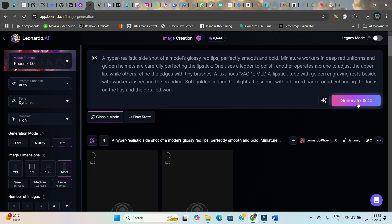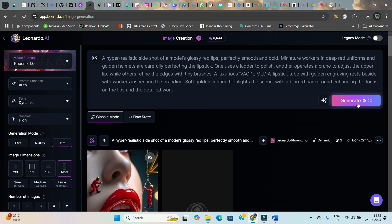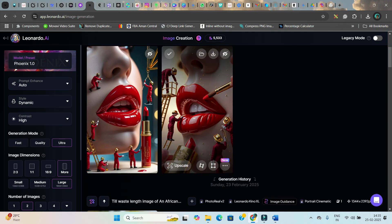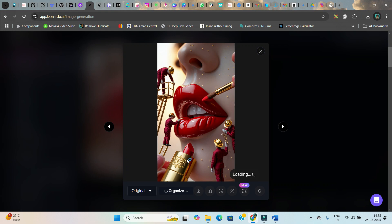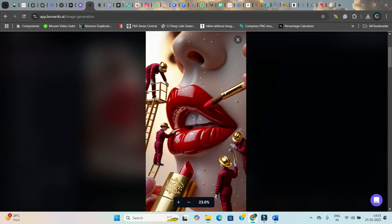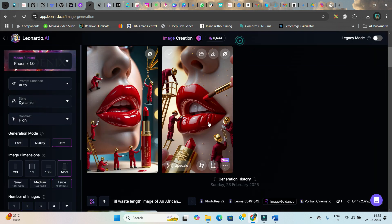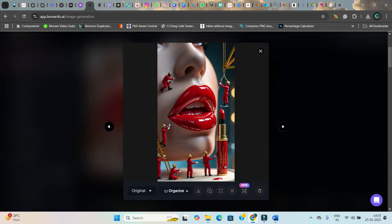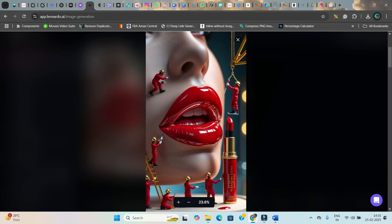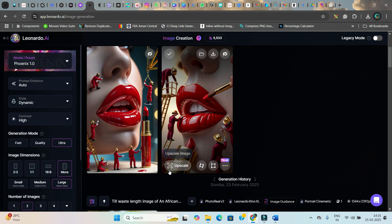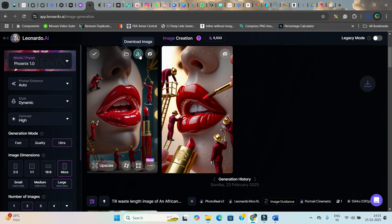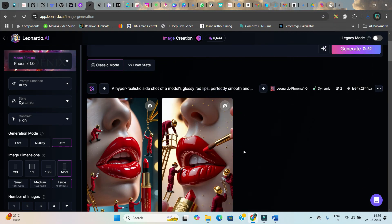Big brands are already shifting to this mode of advertising because these reels get very high engagement and are really eye-catching. Look at this — Vagper Media's luxury lipstick is right here with 'Vagper Media' prominently written on it, and miniature workers are working around it. You don't need to upscale it at all — simply download from the top-right corner download button.